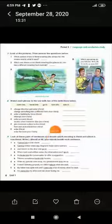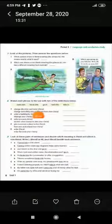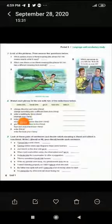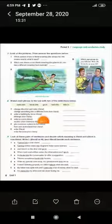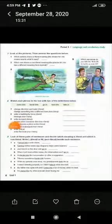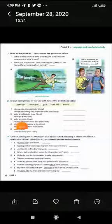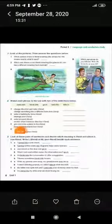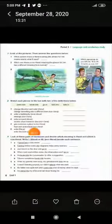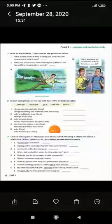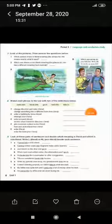Now let's go back to the matching exercise using the phrasal verbs we learned. Number 1: change direction / enter → 'turn into'. Number 2: enter a building by force / interrupt → 'break into'. Number 3: enter a room / receive money when someone dies → 'come into'. Number 4: give someone a place to live / hear and understand → 'take in'. Number 5: enter a place / enter the brain → 'go in'.